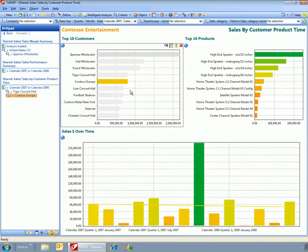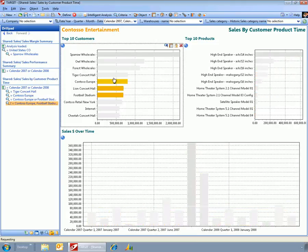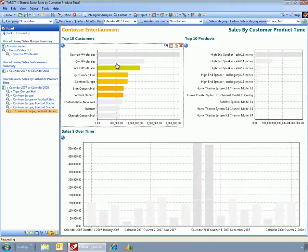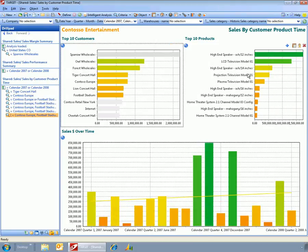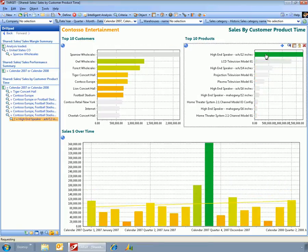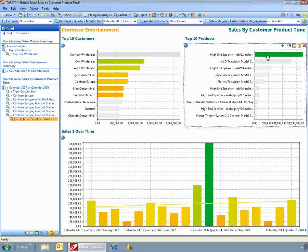I could choose another customer, or I could hold down the control key and choose a number of customers.